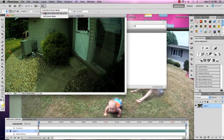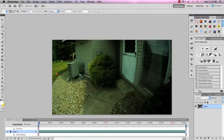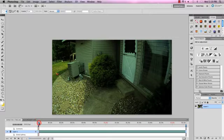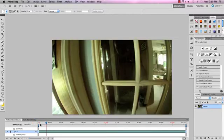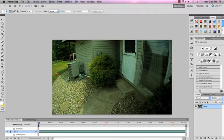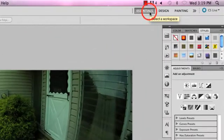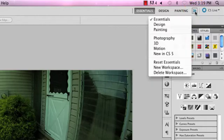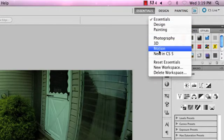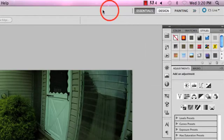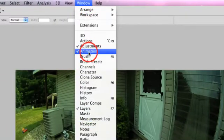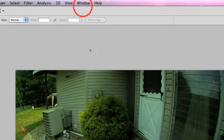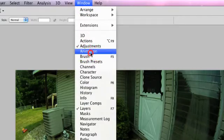Let me switch modes here so it doesn't get confusing. If you don't see the timeline panel at the bottom, you're going to need to enable it, and there are two ways to do that. By the way, Photoshop calls it the animation panel because you use it for animations. You can either go to the little chevron and choose Motion, or just click on your Window menu and turn on the animation panel.